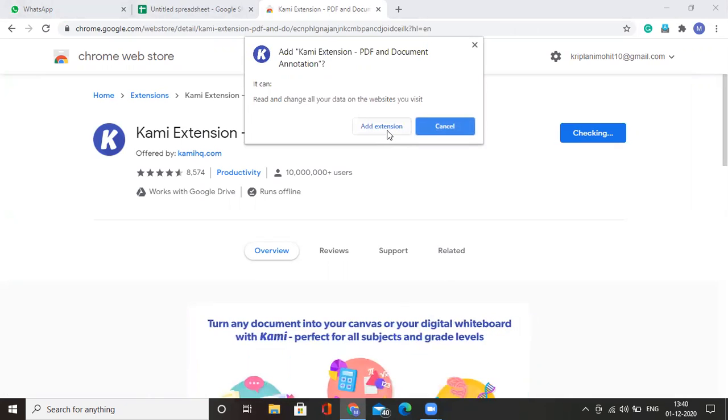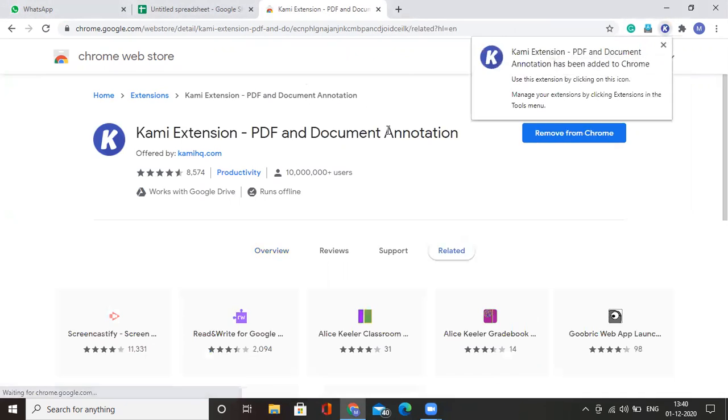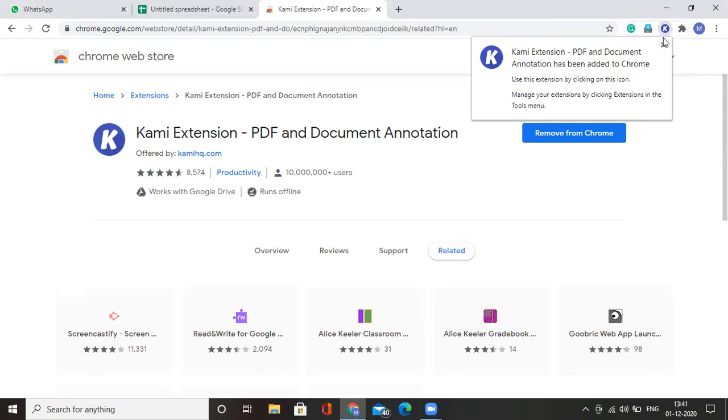Click on add extension. A setup file will be downloaded in your Google Chrome and you will see that Kami extension will appear on top of the screen like you can see here on the top right corner.